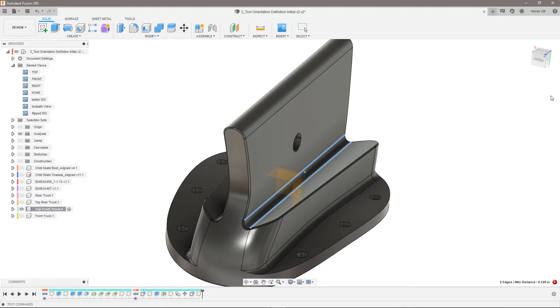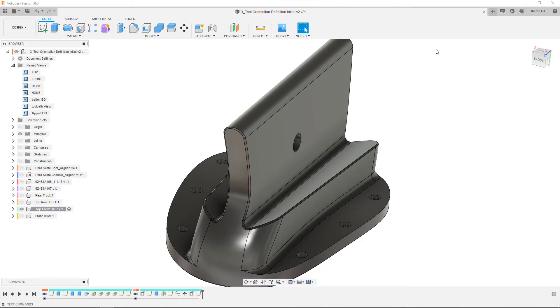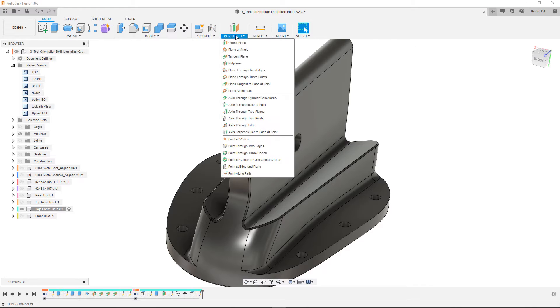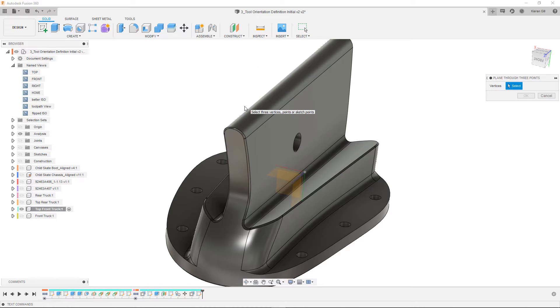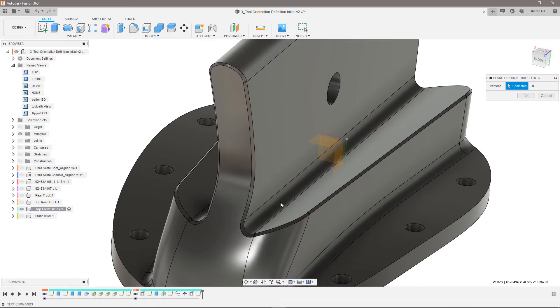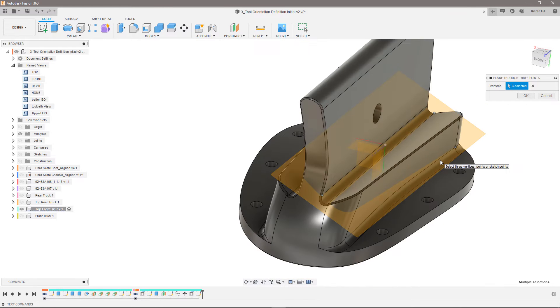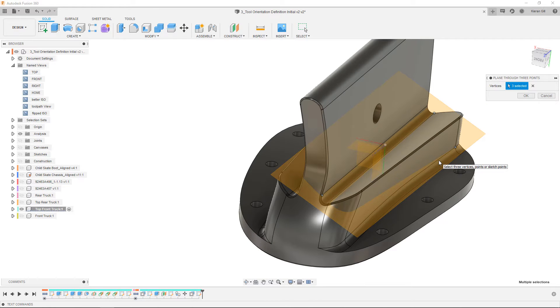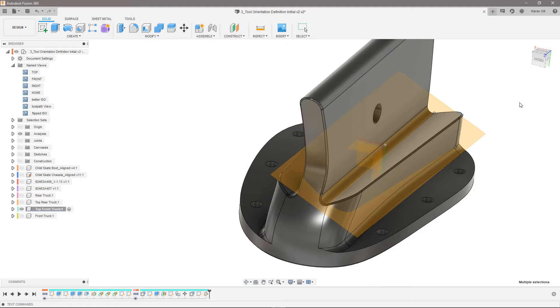I can try using a plane through three points instead, this time choosing three points on the geometry that will generate a plane angle in the direction I want. This looks pretty good, but I'll create another plane just in case.